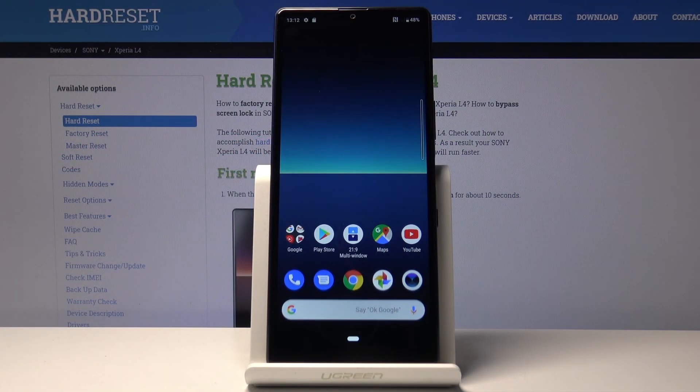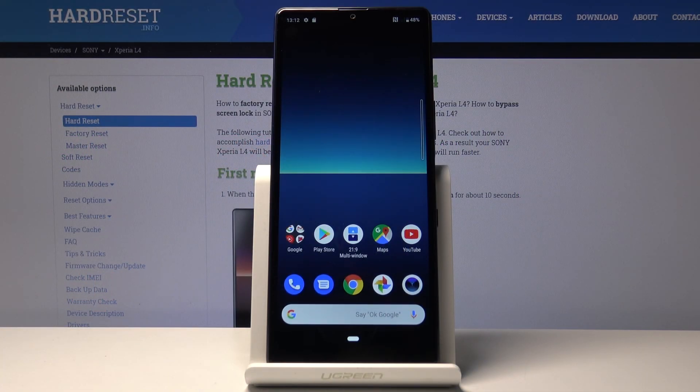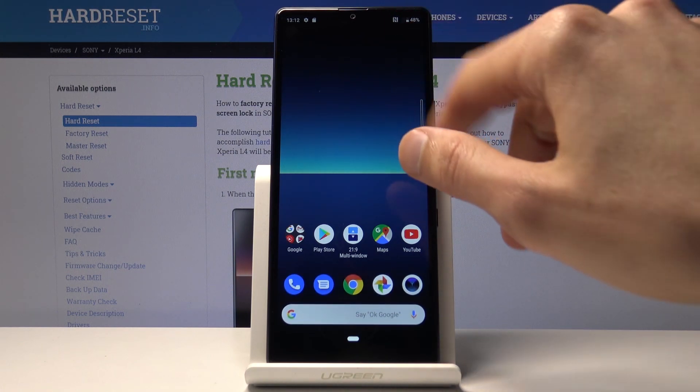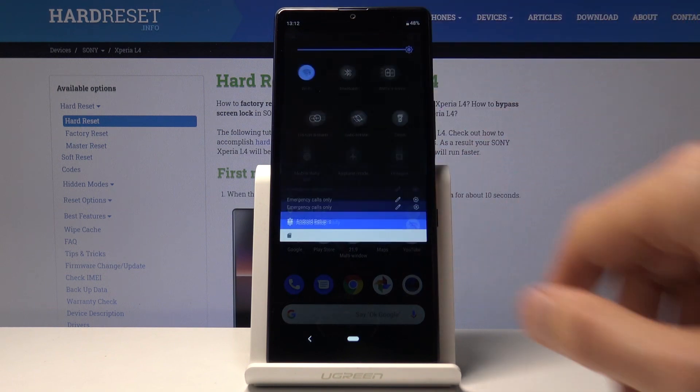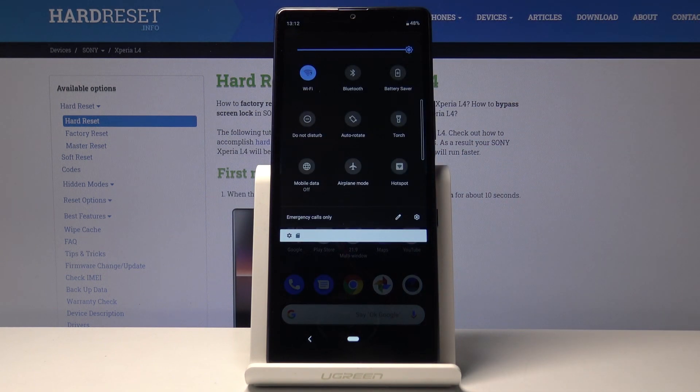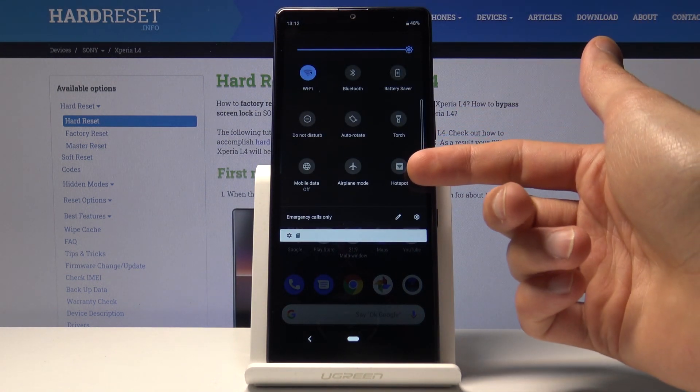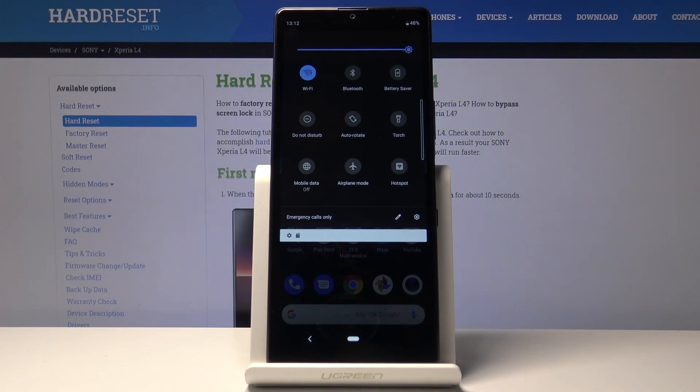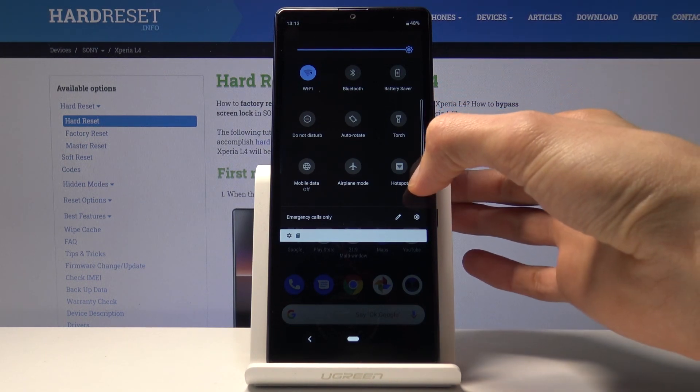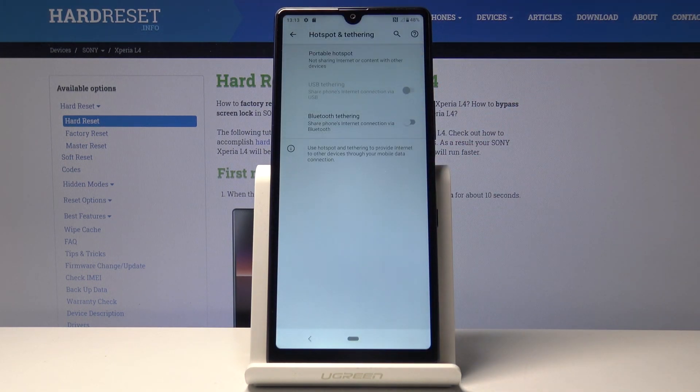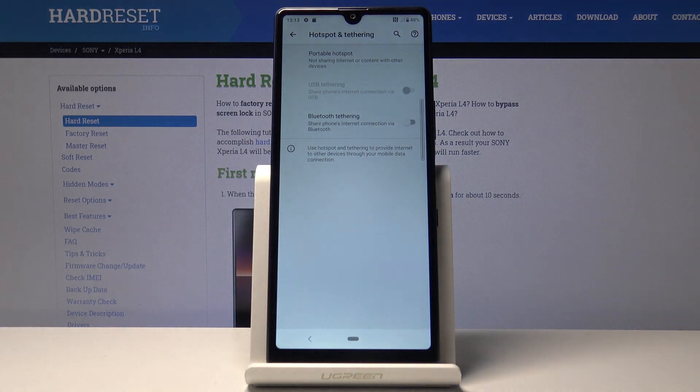Welcome everyone, this is a Sony Xperia L4 and today I'll show you how to enable and set up the portable hotspot. To get started, let's find the toggle for the hotspot. It looks like it's right here, literally called hotspot. Before you toggle it, you want to actually hold it and this will take us to the settings.